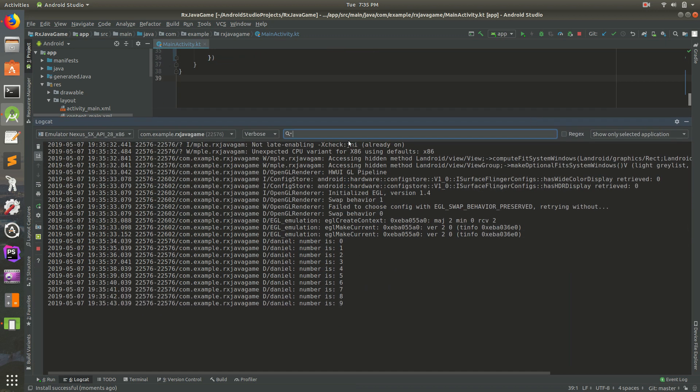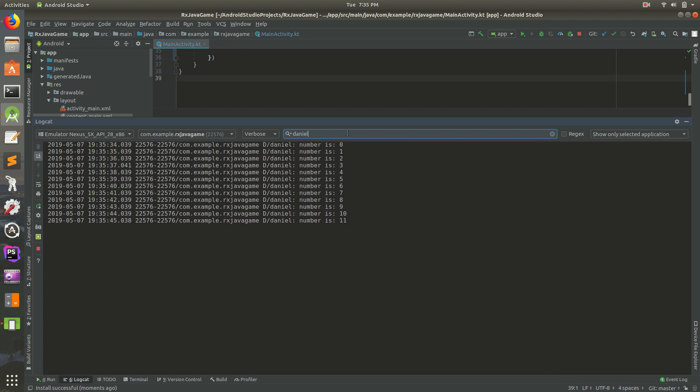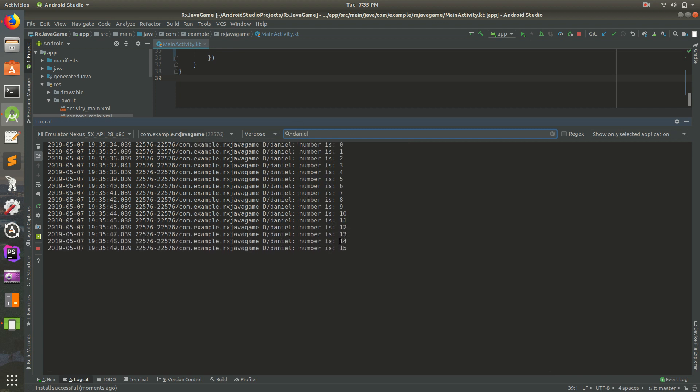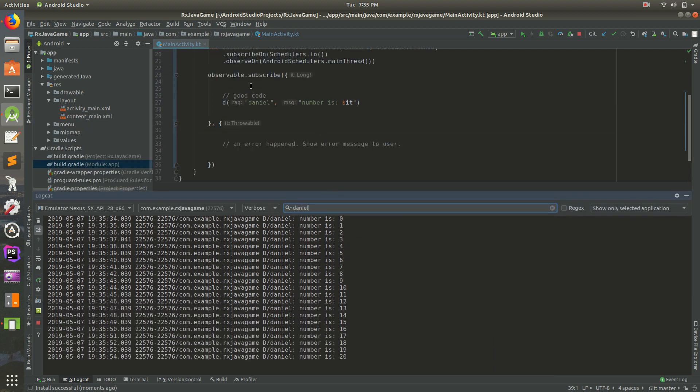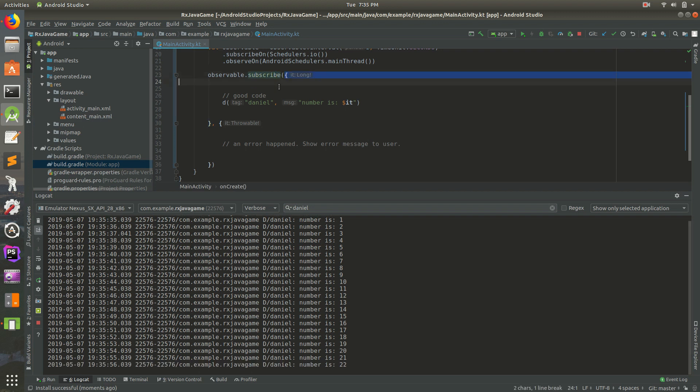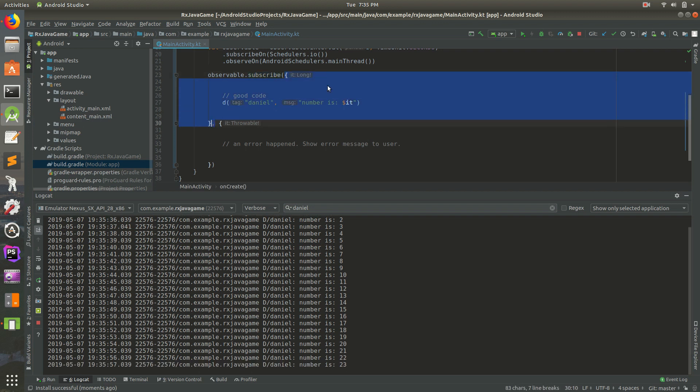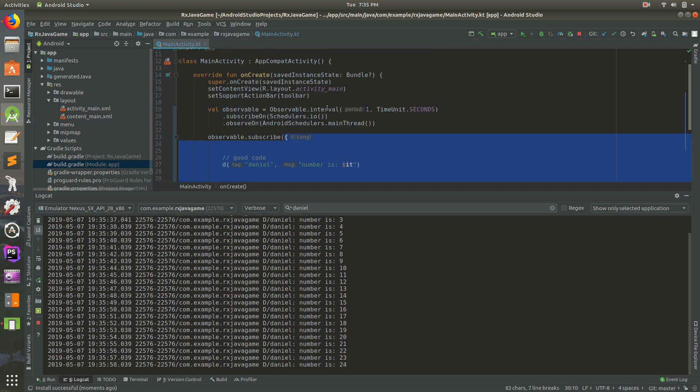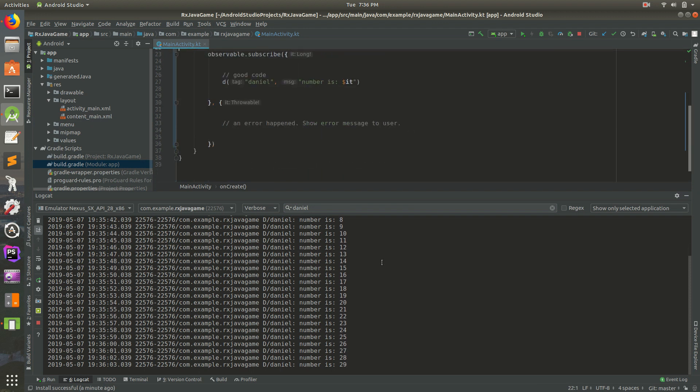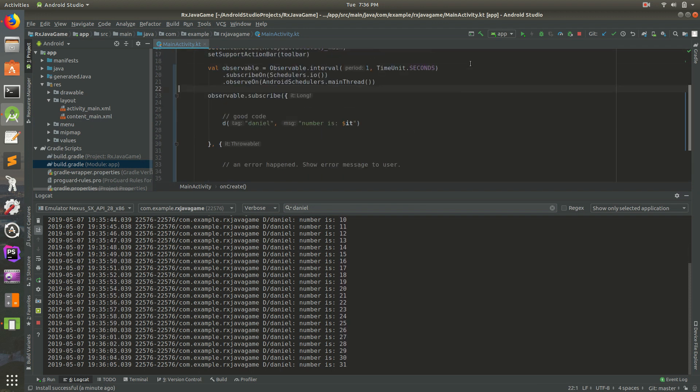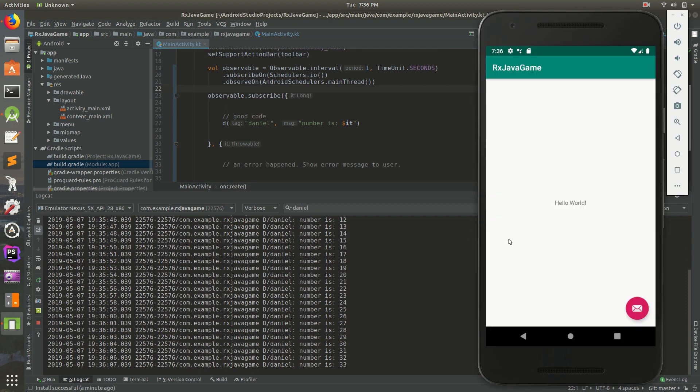So I'll search for Daniel and you can see, I'm not doing anything, the app's just running, but you'll notice every second we get a new number there. That's happening because this subscribe success happens every interval we provide, which is every one second, so it fires every one second.